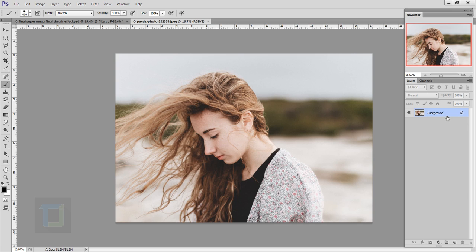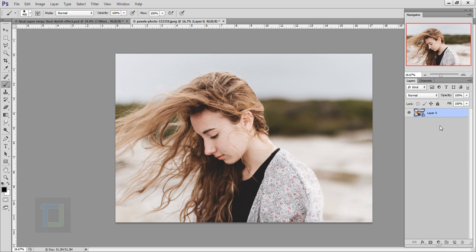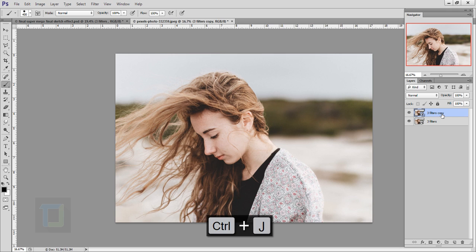Before we start this effect, we have to make the background into a smart object. Right click here and select Convert to Smart Object, then rename it 'three filters'. Now make a copy with Ctrl+J and rename it 'shadows'.